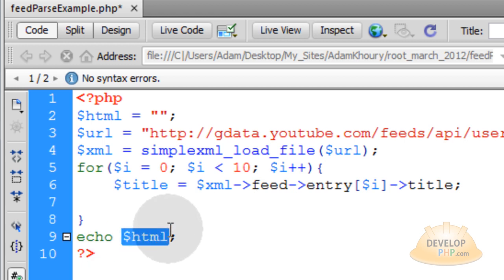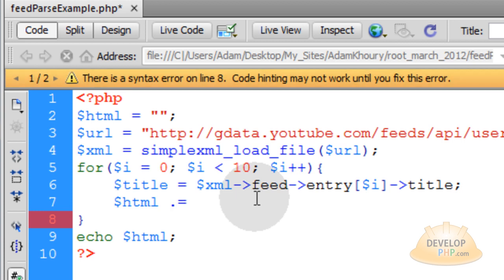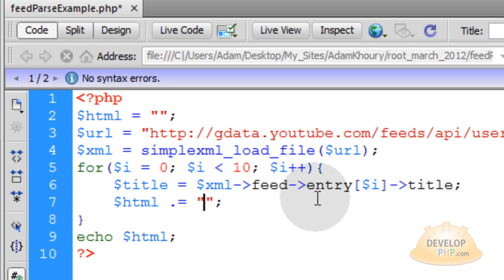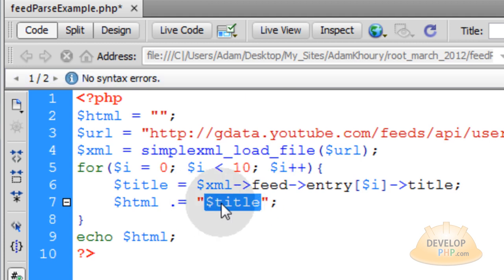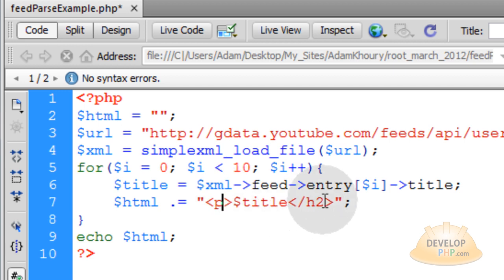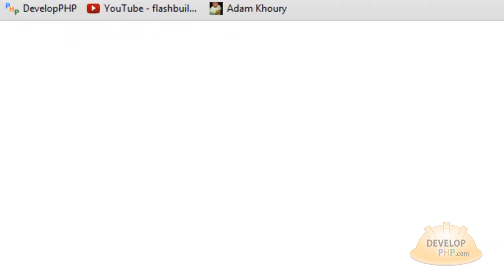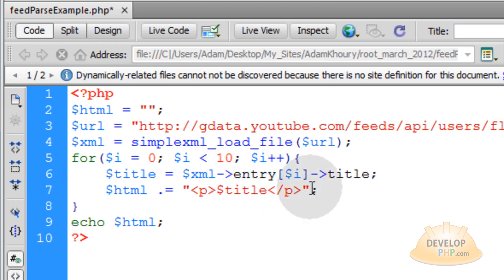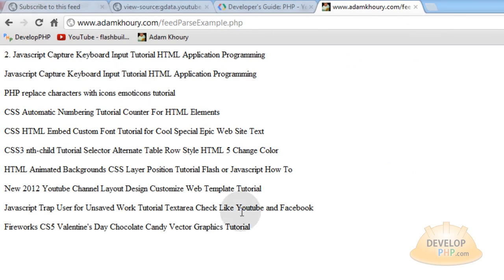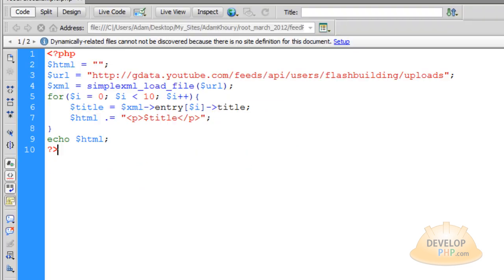We have to make sure we put the title into the HTML variable, using dot-equals to append to the variable rather than overriding it each time. We can wrap it in paragraph tags so each one is separated down the page. Let's test this. On the example page I get nothing initially. Let's try without accessing the feed node and go straight into the entries. After refreshing, there we go — I have the 10 latest video titles from my YouTube channel. I have successfully tapped into the YouTube data feed.